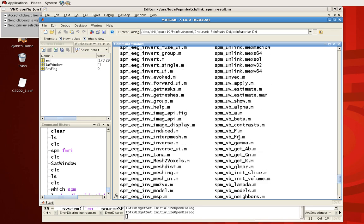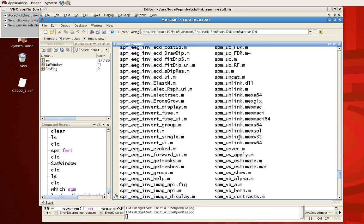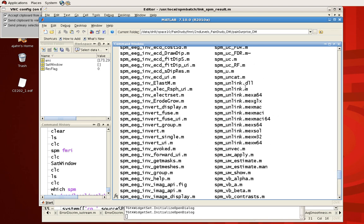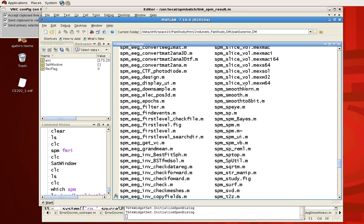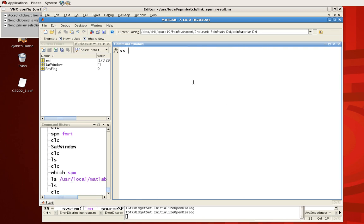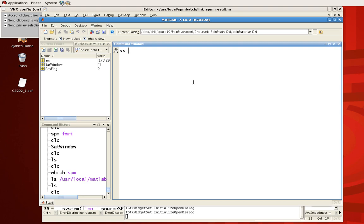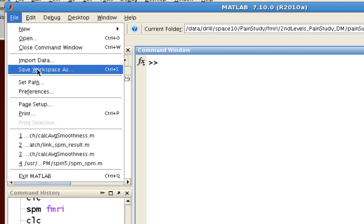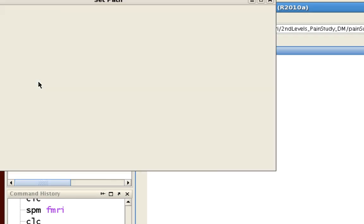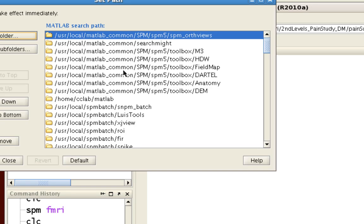So we're gonna look within this path right here, really quick SPM 5, and you see these are all the different commands that SPM will call upon when you do any kind of fMRI analysis. So you can see things like SPM unlink, SPM SPM, everything.